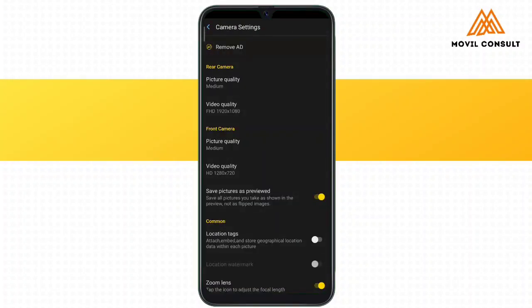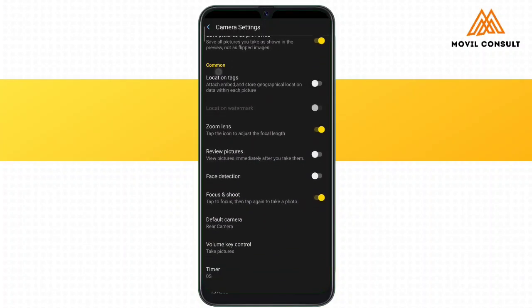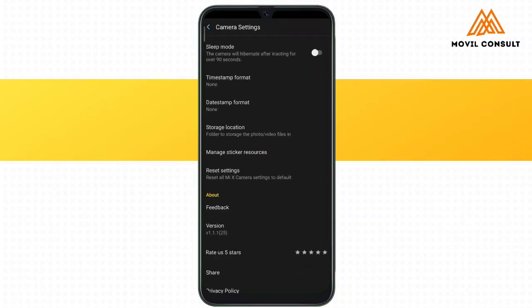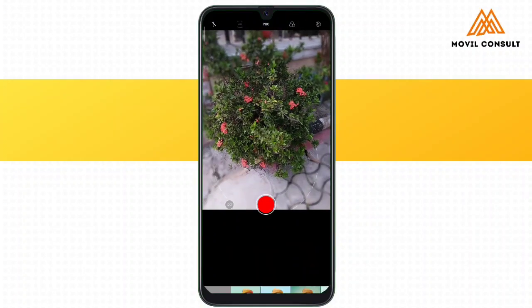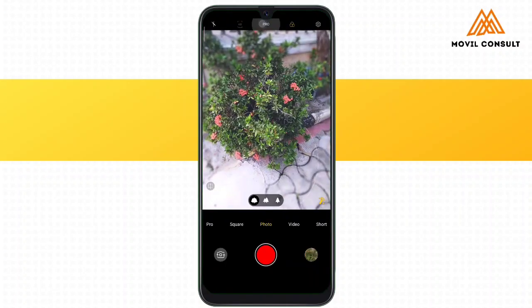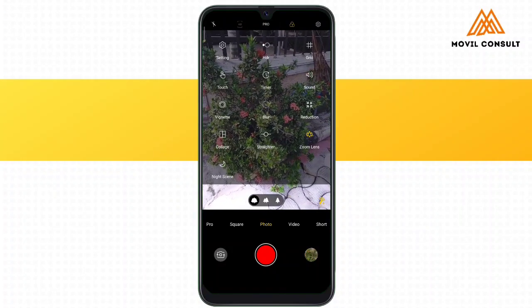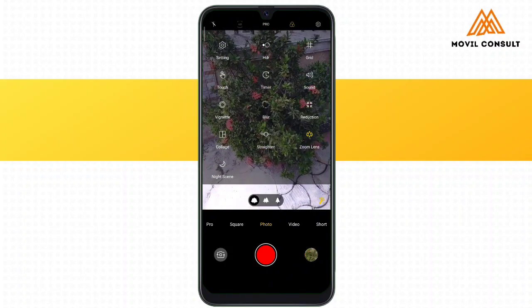In the pro features, you can see a whole lot of features like timer, vignette, blur features, and a whole lot of other functions that this camera offers. It also has a whole lot of preset features you might want to choose from while taking your shot. In the camera settings, you can see the picture quality of the rear and front cameras, and other features like zoom, lens, review pictures before saving, face detection, focus and shoot, and other setups.